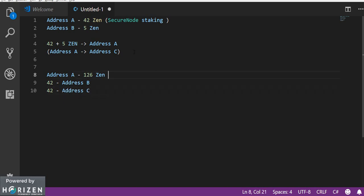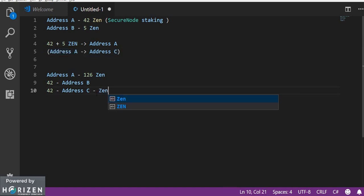So as I have discussed in the previous scenario ledger sometimes internally converts the addresses from address A to some other address. In that case it will be very difficult to maintain multiple secure node addresses in a single ledger.